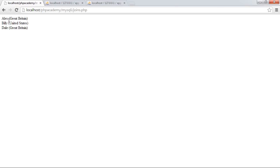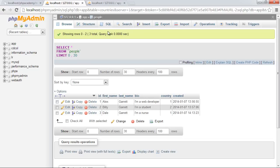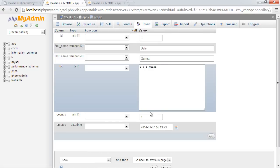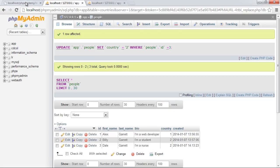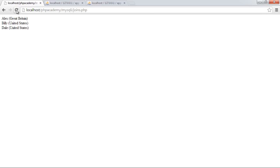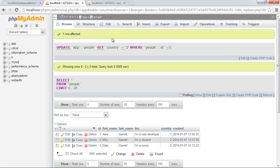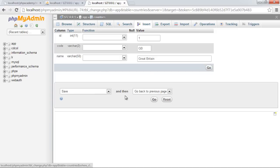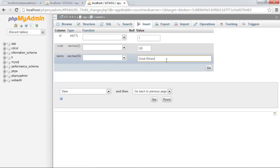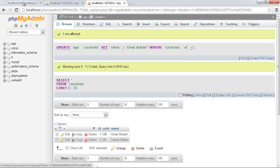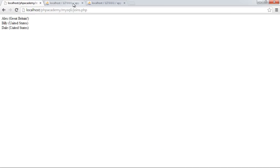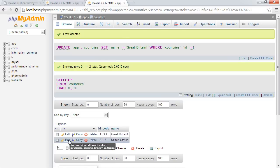So we have Alex, Great Britain, Billy, United States, and Dale, Great Britain. So now what happens is, the point of this is that if, say, for example, Dale changed to another country, that reflected, and in the countries table, if Great Britain needed to be changed, I don't know, with an exclamation mark on the end, that then will update this for all users. So again, if we were to do United States with an exclamation mark, this will then update it for both users. So it's a lot more maintainable way of working with data.